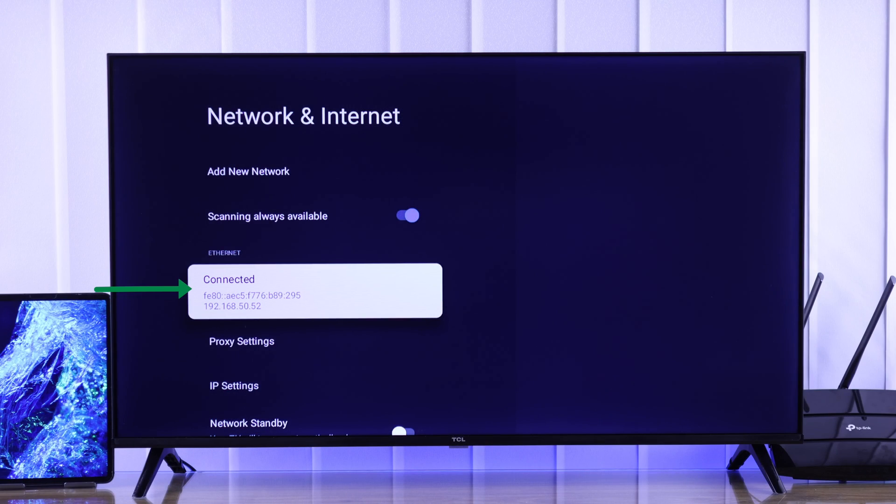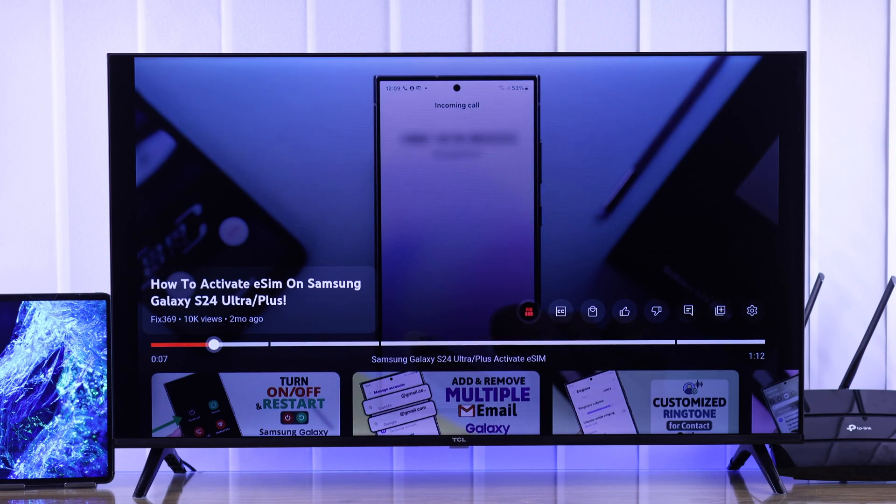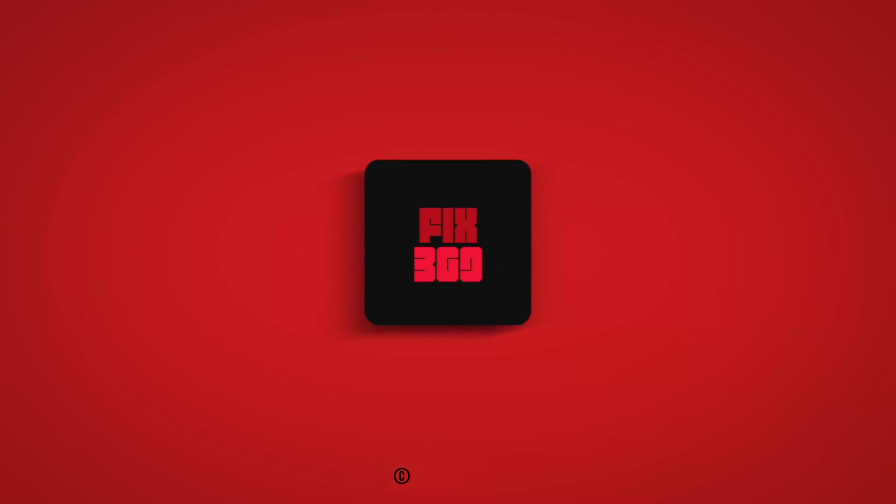Hopefully, after following all these steps, you'll be able to use internet on your TCL TV using a wired connection. Let us know how it went down below and I'll see you in the next one.